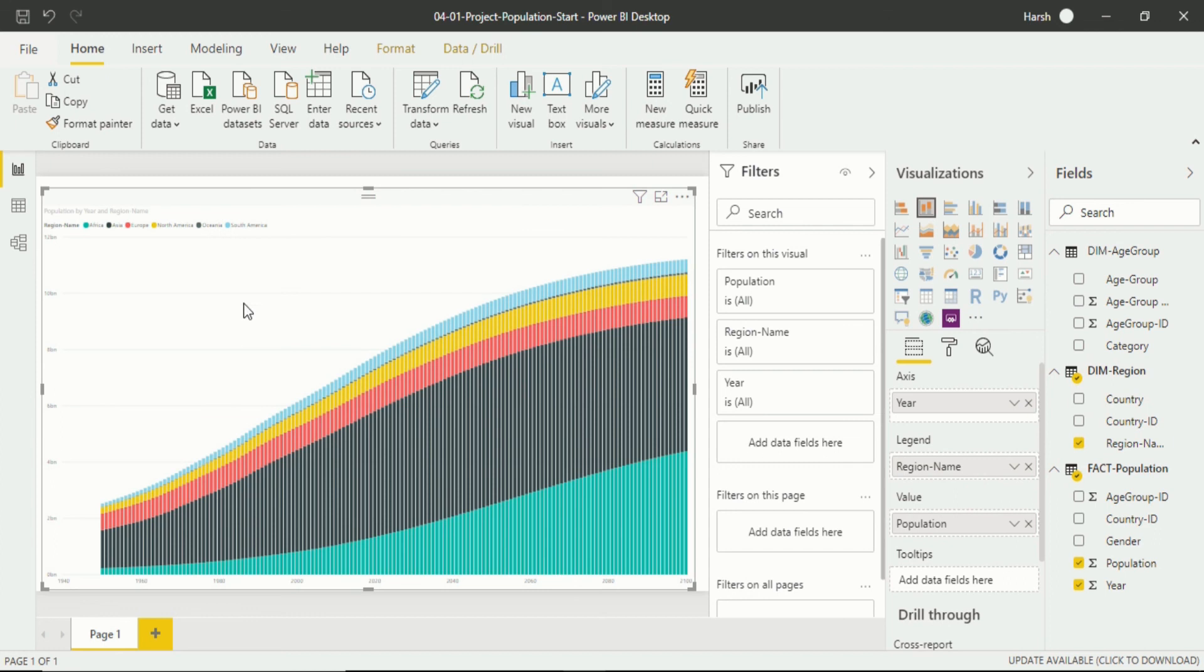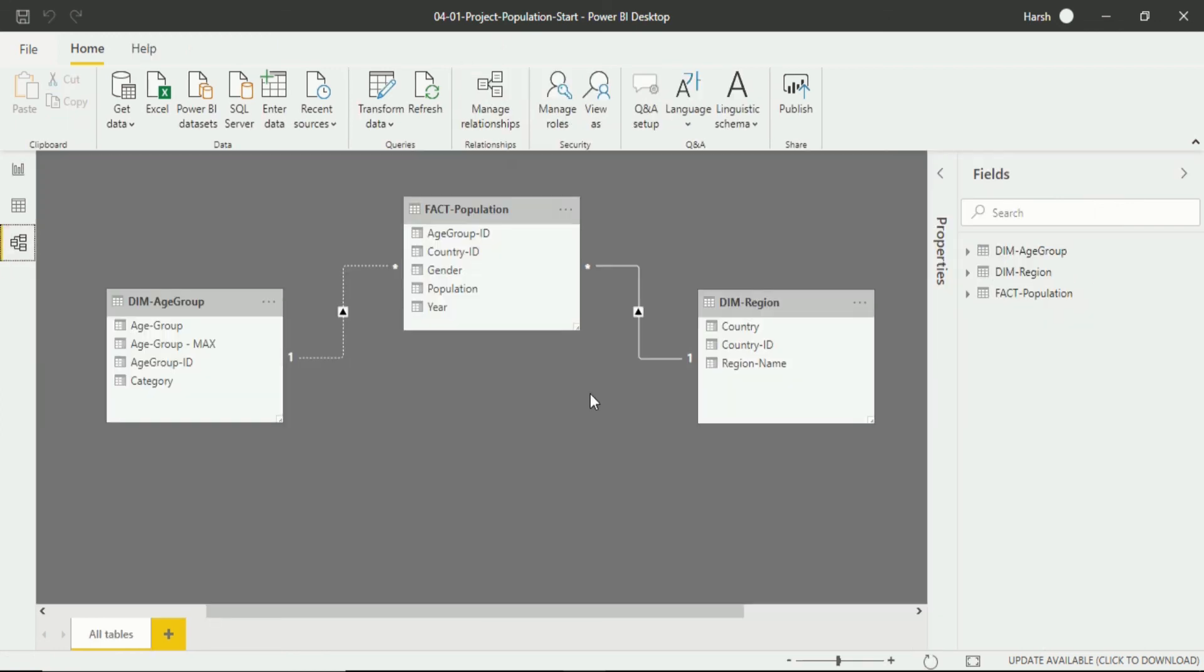You will see the visualization is currently active because the relationship between fact population and region is active, but it is not similar in the case of dimension age group and fact population. We have created this relationship inactive.